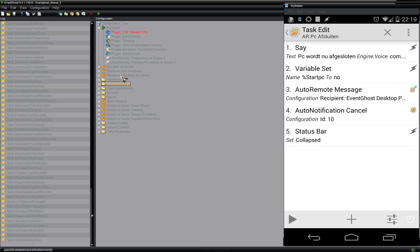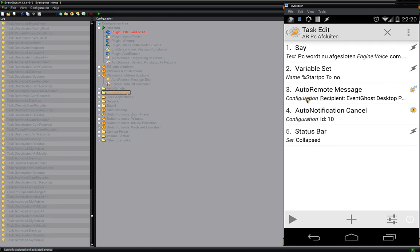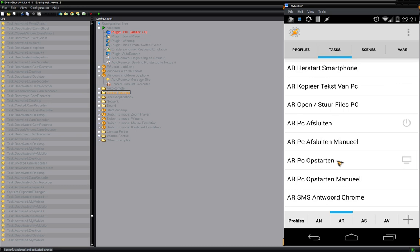Inside EventGhost you will see three macros. This first one is used when I shut down Windows from my phone. What I'm doing here is sending a message to EventGhost — that message is 'shutdown' — and it shuts down my computer. Then the auto-notification cancel is triggered and the status bar is collapsed. That's what I'm doing from my phone using remote control.